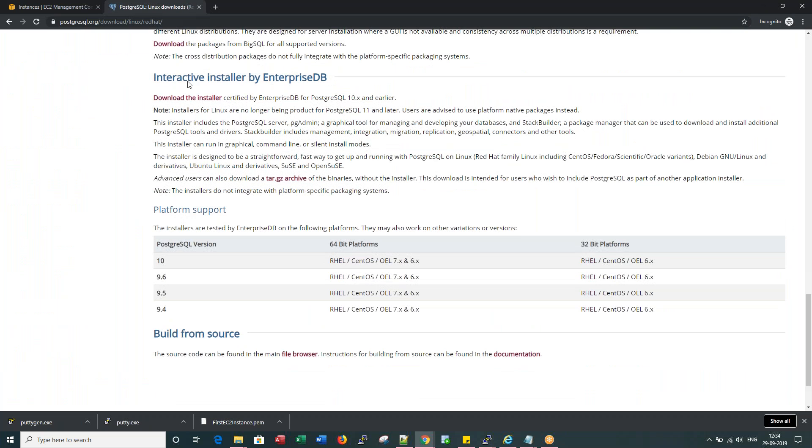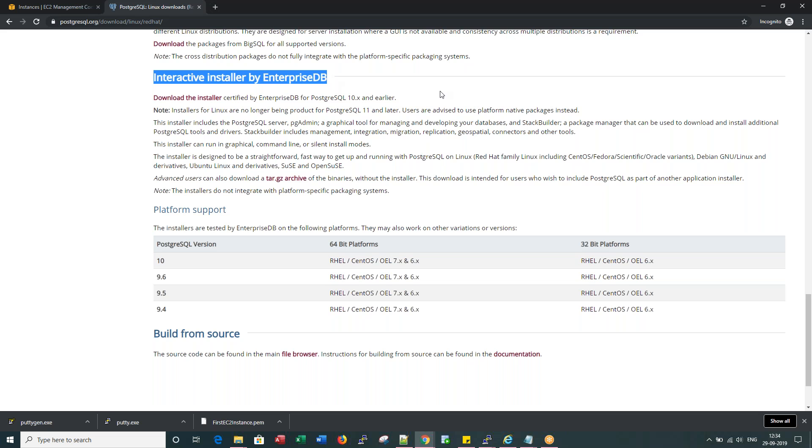Right, this we will see in the next session - how to install using an interactive installer.